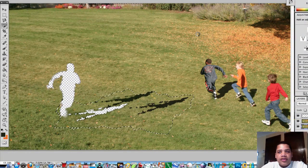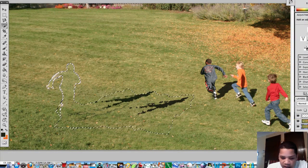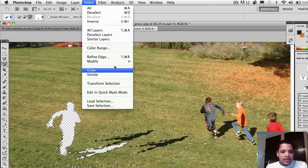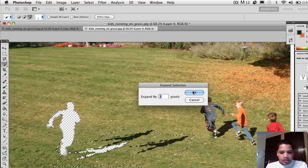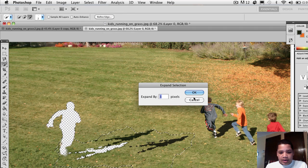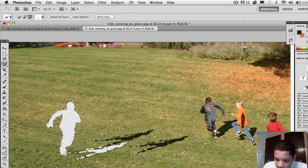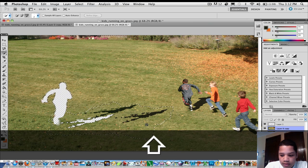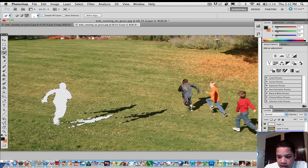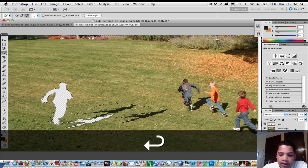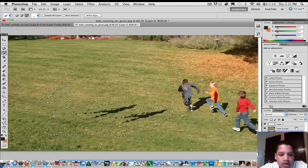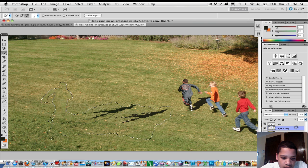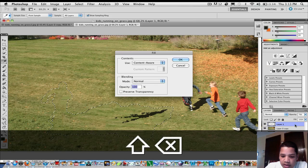After running Content Aware, go to Select > Modify > Expand and set it to three pixels. Then select Layer 0, press Shift+Delete, choose Content Aware, and press OK. Do the same for Layer 0 copy — Shift+Delete, OK. Then go to Layer 1, press Shift+Delete, and press OK. For Layer 1, select all the remaining scrap and just press Delete.